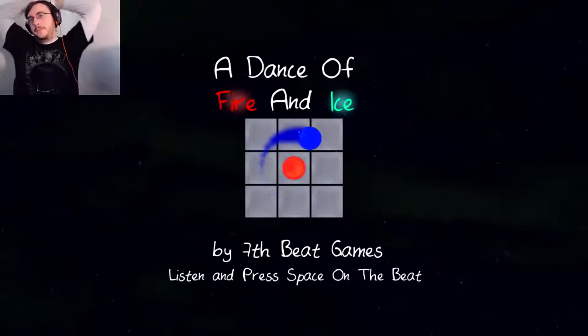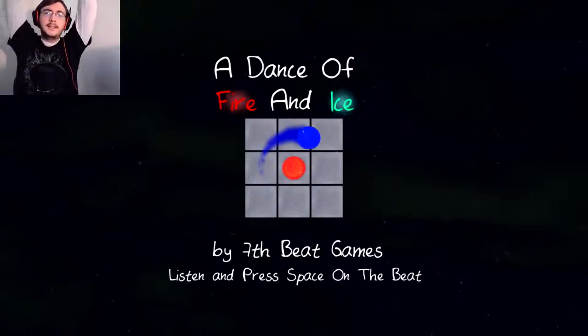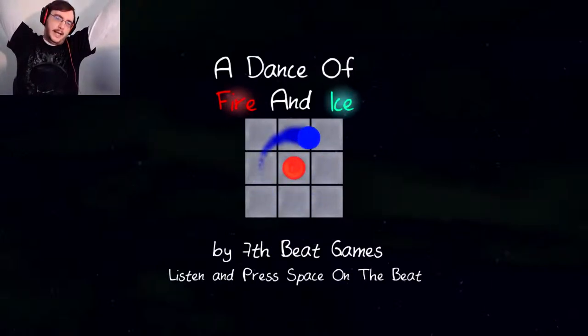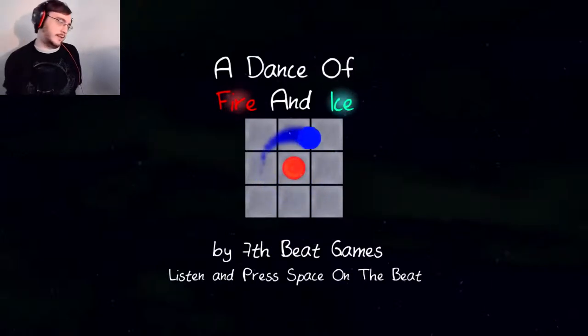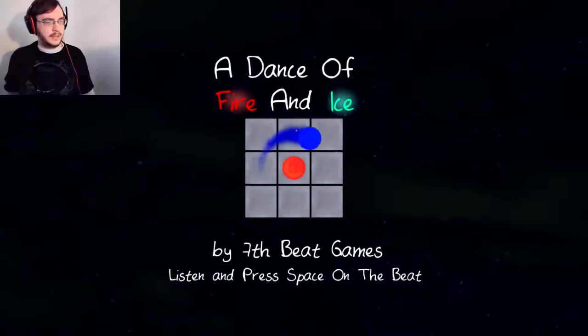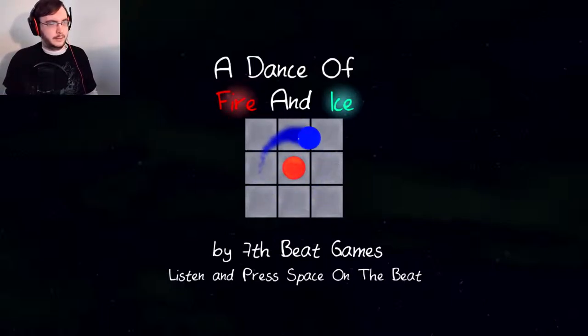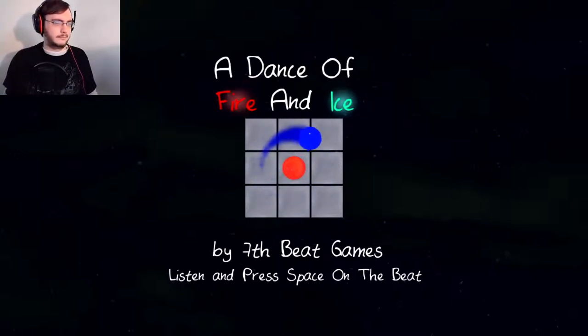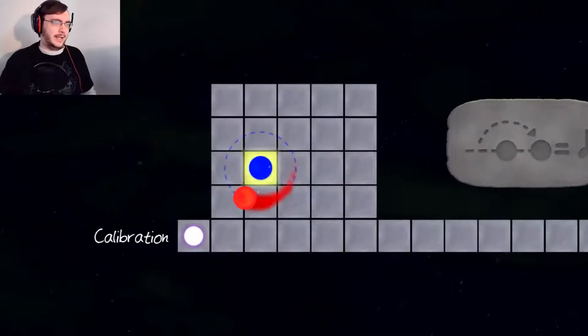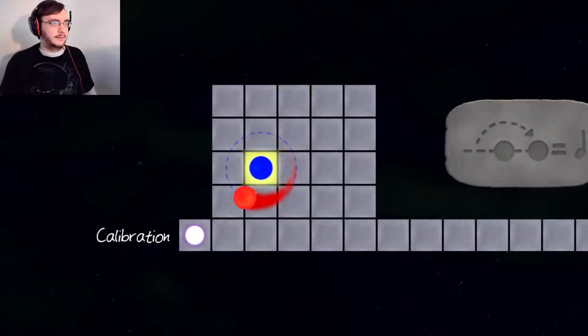Hello everybody, my name is Zoot, and welcome to A Dance of Fire and Ice. This sounds like a George R.R. Martin book. That's the only thing I got for this one.